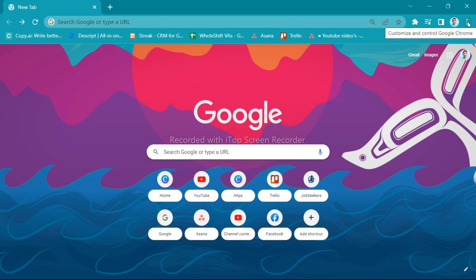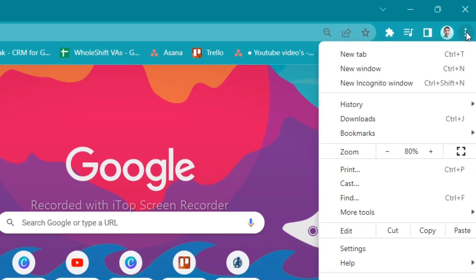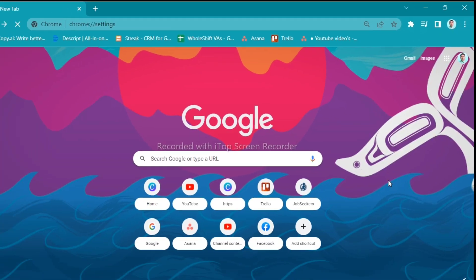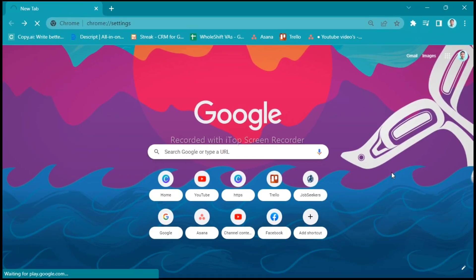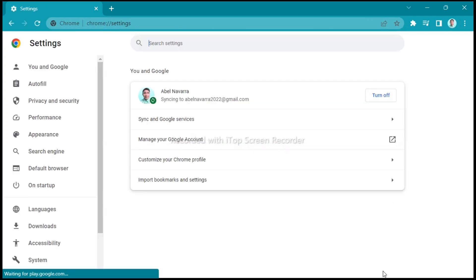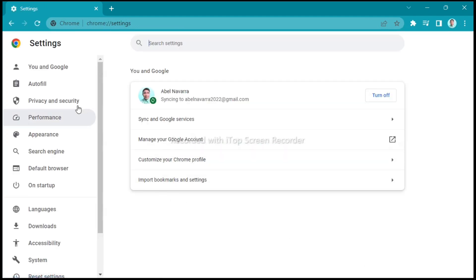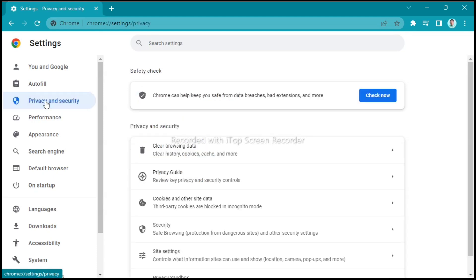Go ahead to Google Chrome and tap on these three dots at the top right corner and tap on settings. Then right over here under the settings on the left part of the screen, tap on privacy and security.